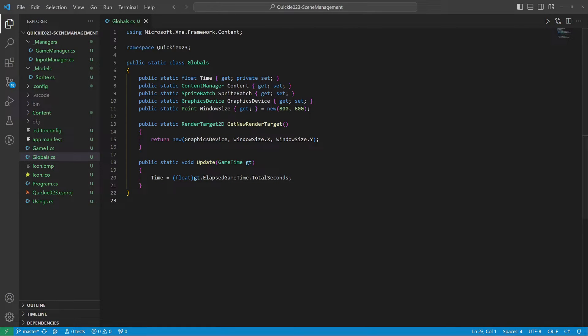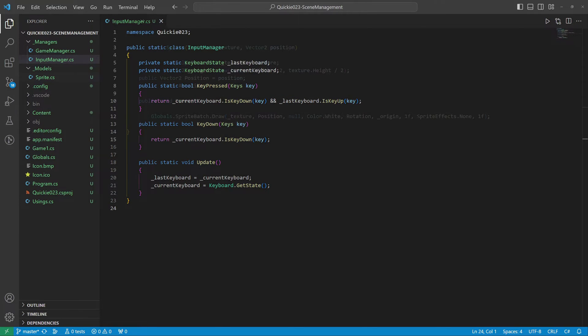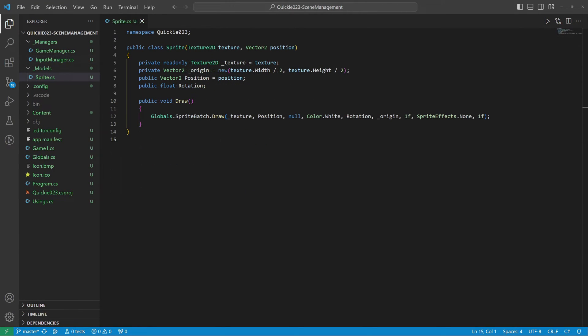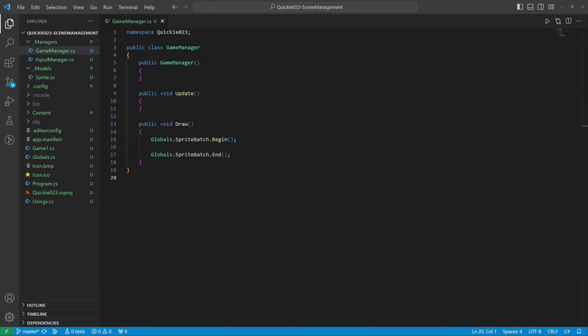We use this globals helper class to access frequently used game properties easily. It also provides a method to create a new RenderTarget2D. The input manager checks the keyboard presses, the sprite class will serve as a base for drawable objects, and the game manager to bind everything together and help with testing.